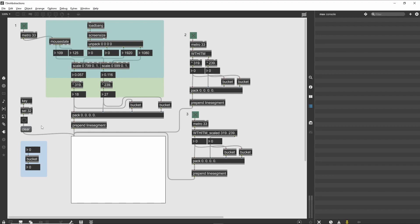The abstractions used in this tutorial are in the same folder as the patcher accessing them. A library of abstractions can easily be created by placing them in a folder inside the patches folder of your max installation, or anywhere else max looks for files.